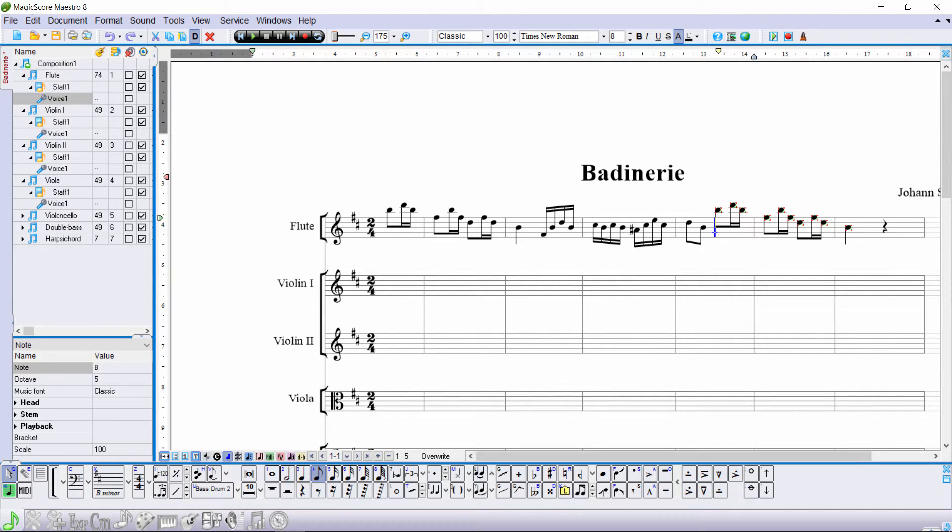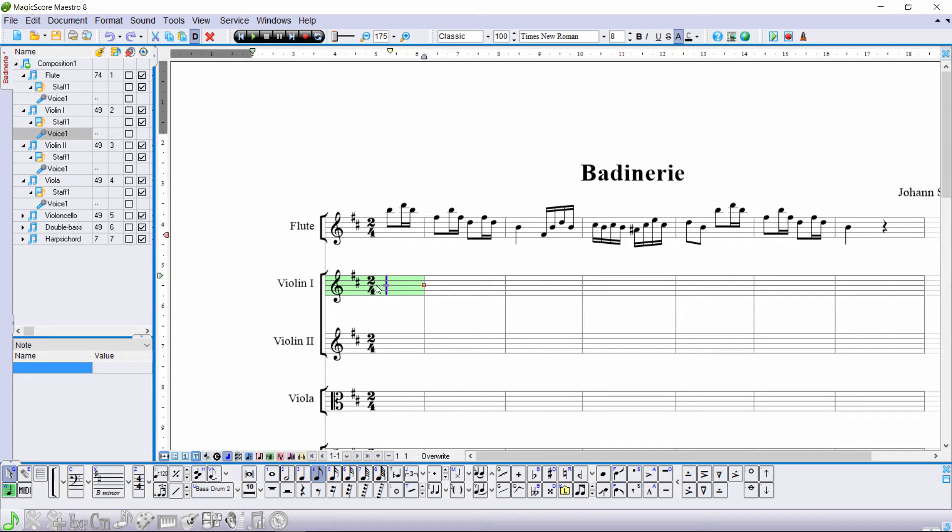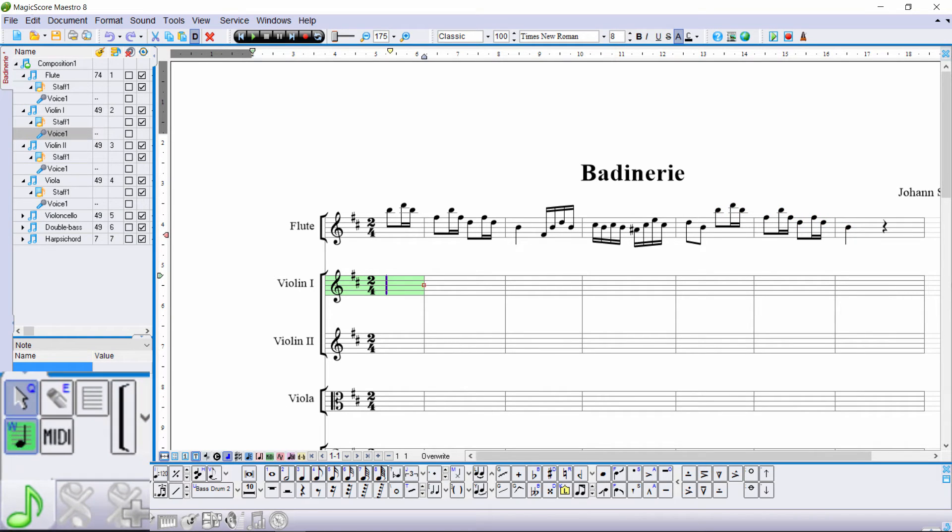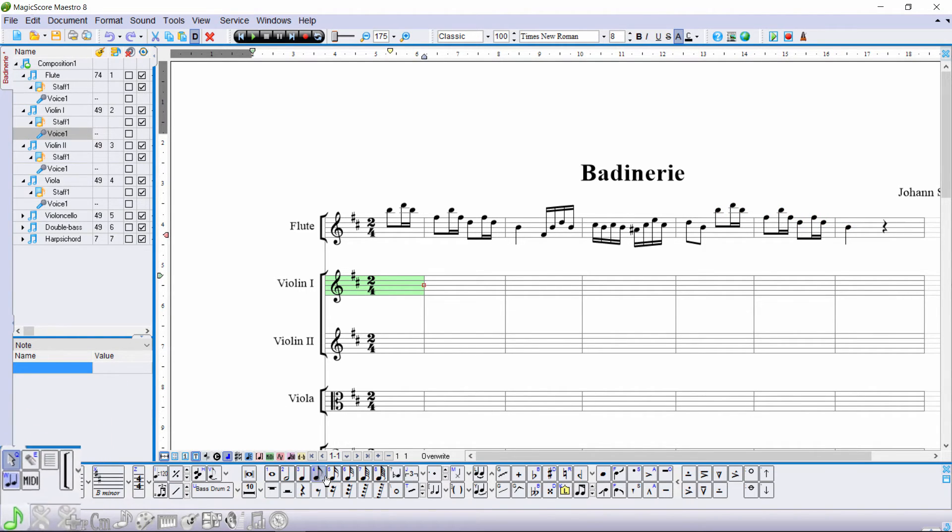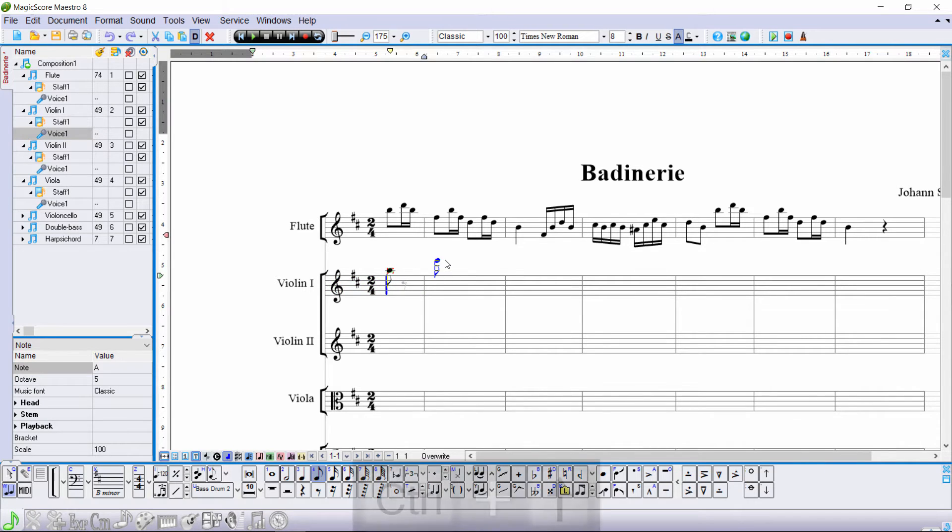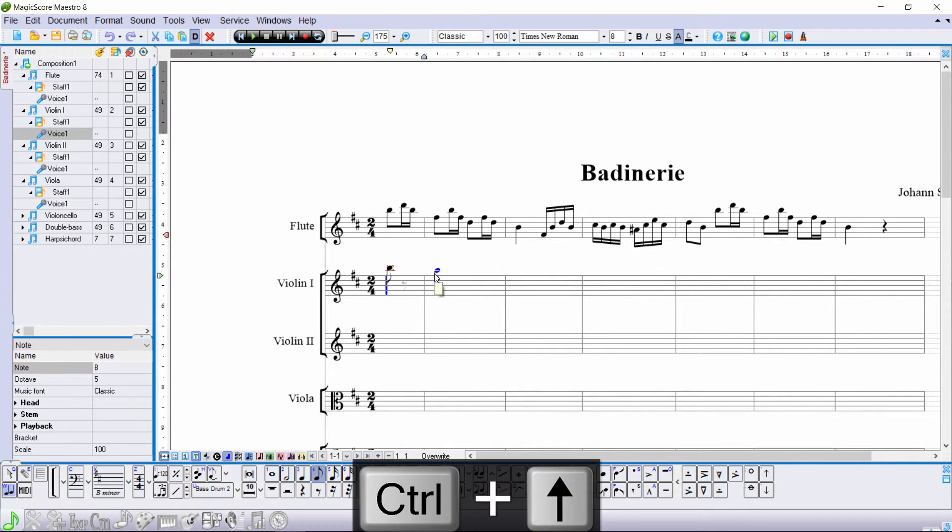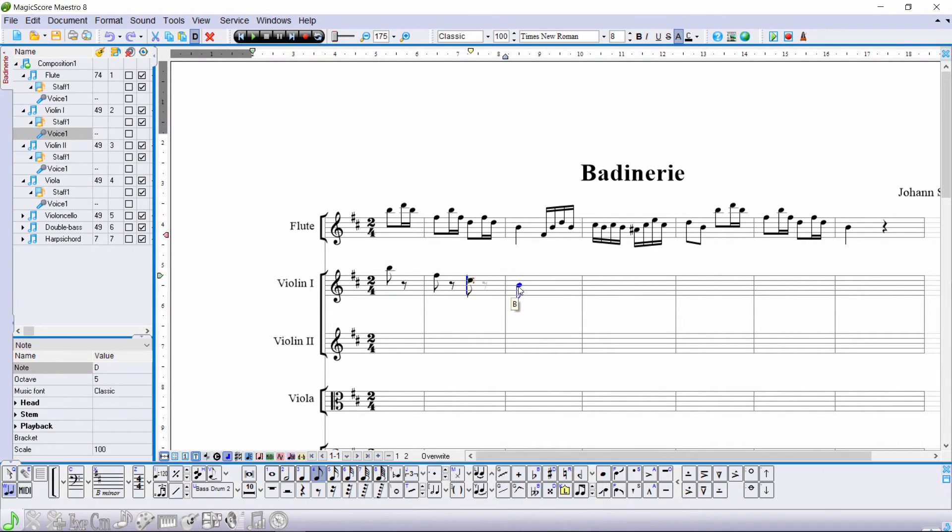Now let's enter violin parts with the mouse. Activate Multiple Input to allow mouse entry. Use the mouse wheel or number keys to choose a note value, and just click on the staff. Use the same hotkeys to correct notes.